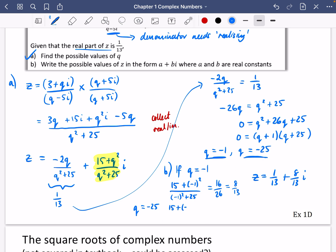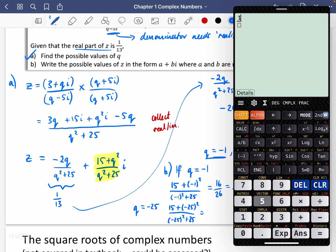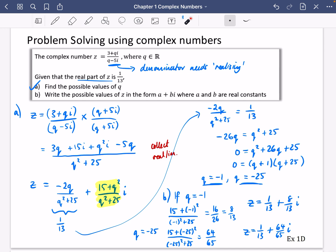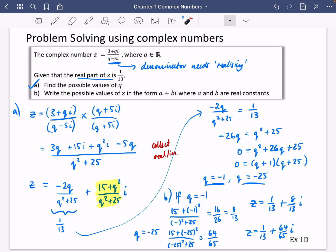If q = −25: imaginary part = (15 + (−25)²) / ((−25)² + 25). Using a calculator: that gives 640/650 = 64/65. So z = 1/13 + (64/65)i. That should give you enough to tackle Exercise 1D, and there are also some good mixed-exercise questions you might want to have a go at.